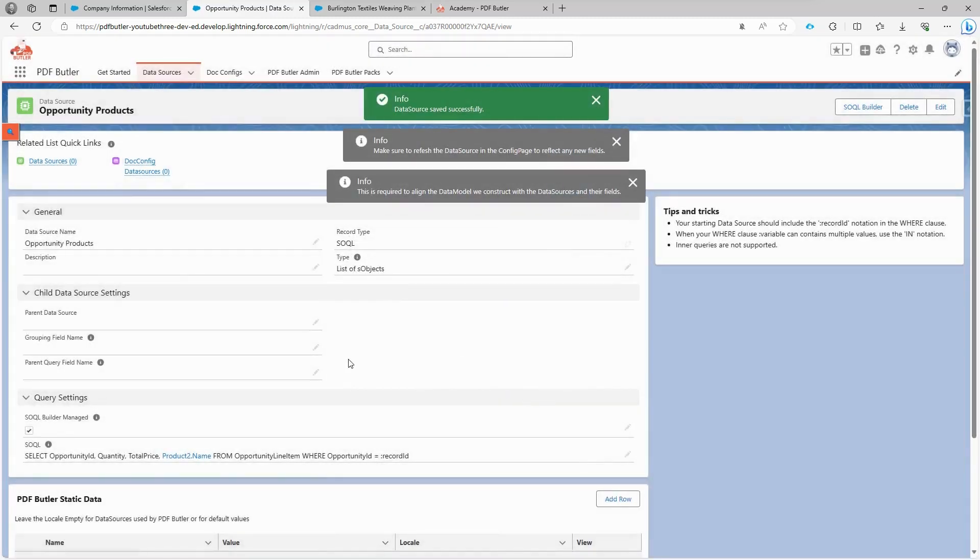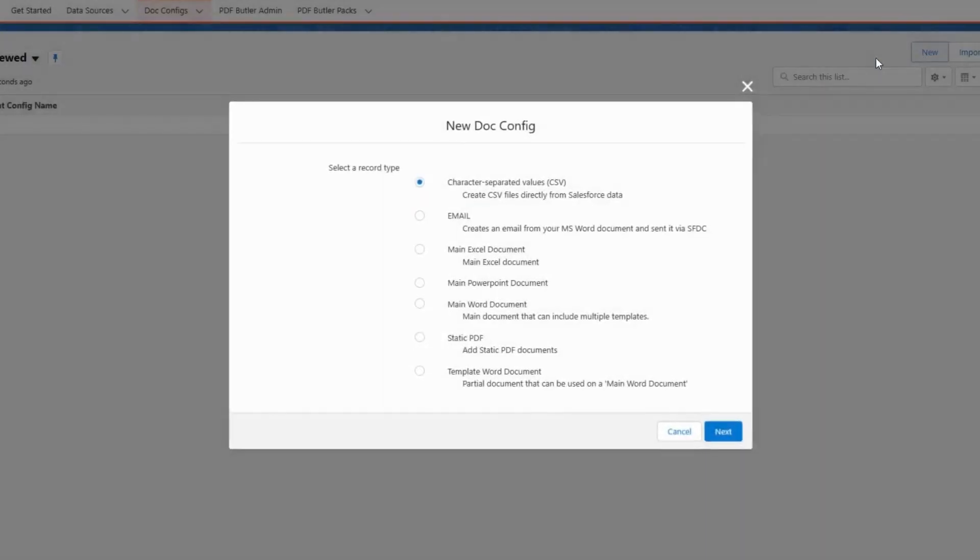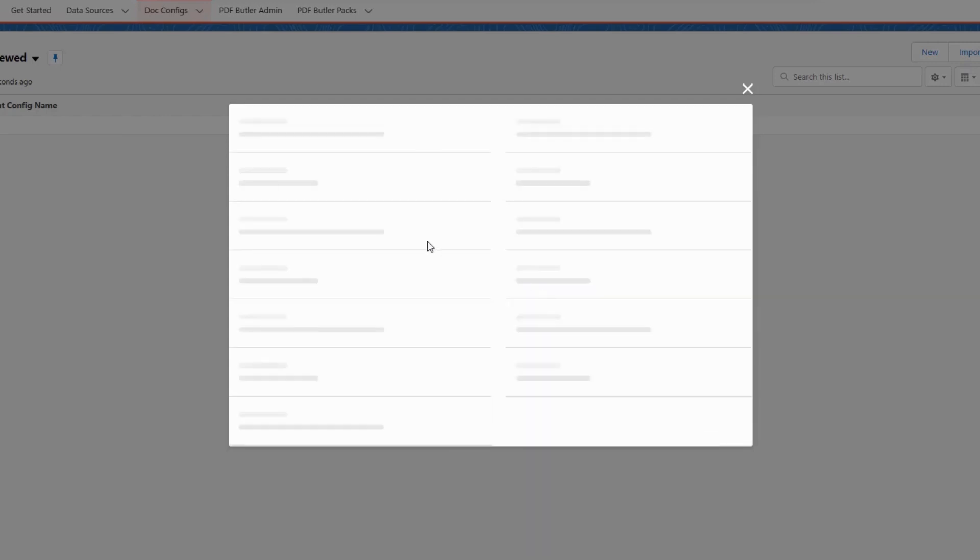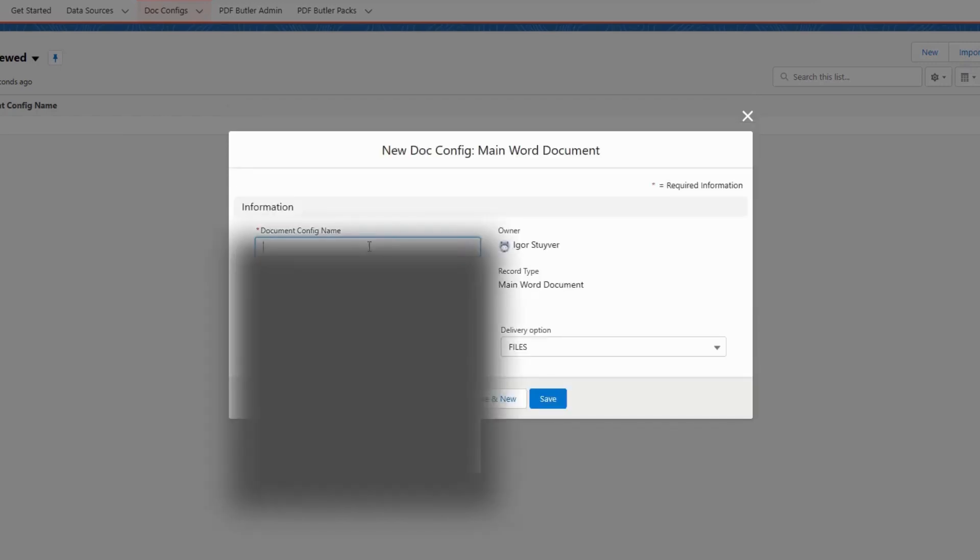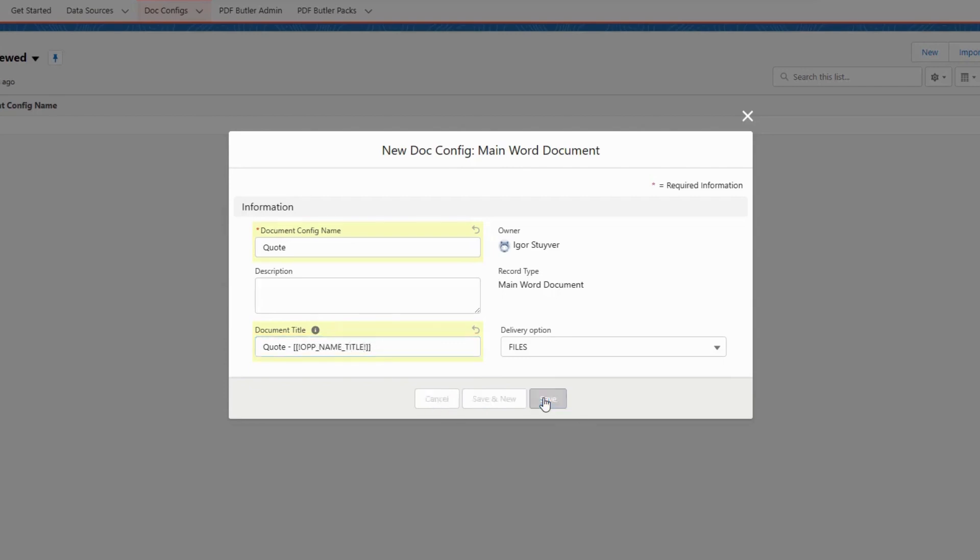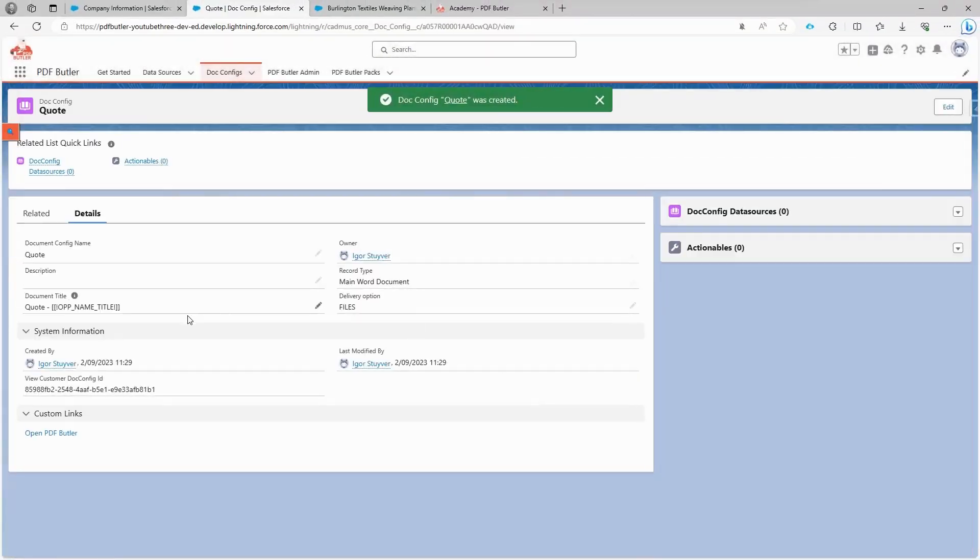With these data sources in place, all the required data is now selected. In the document configuration section, we click on new to create a new document configuration that we call doc config. In this case, we choose main Word document because we have a Word template, but you can also select Excel files, CSV files, and PDF files. You can even create reusable Word documents, PowerPoint presentations, and more. We start by choosing a name for our configuration. We specify the title for our document, let's choose quote, and alongside that a merge field with our format. We can also merge into the file name.